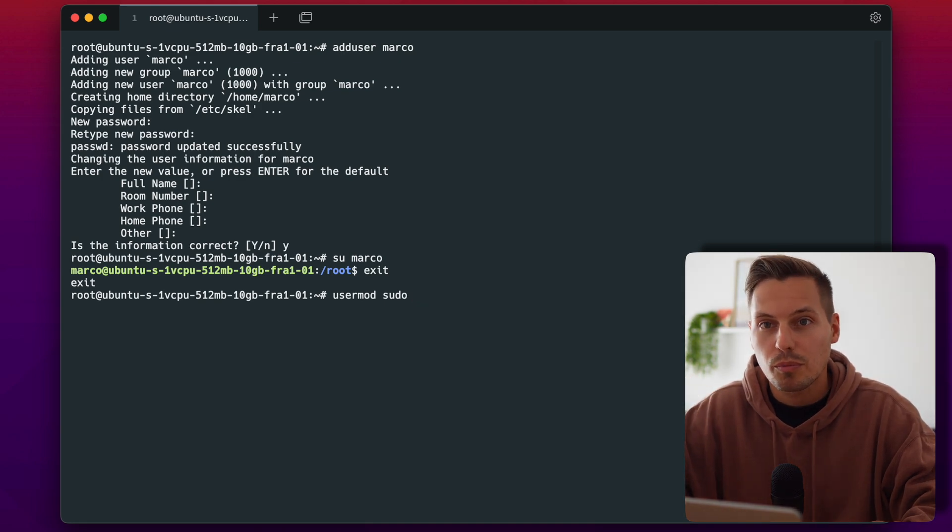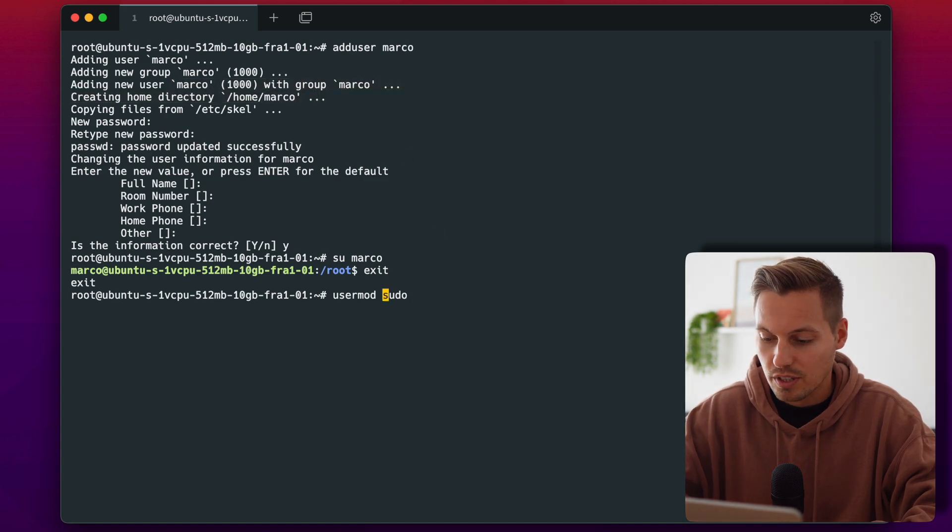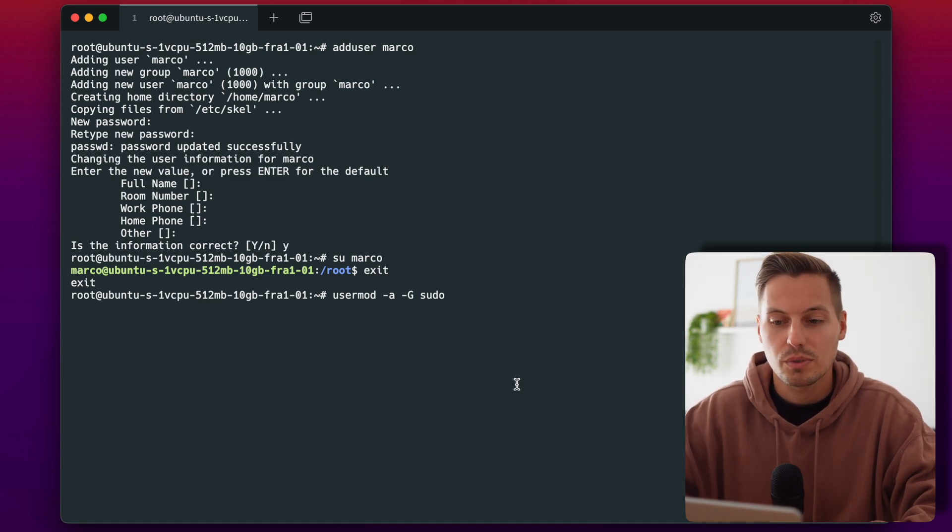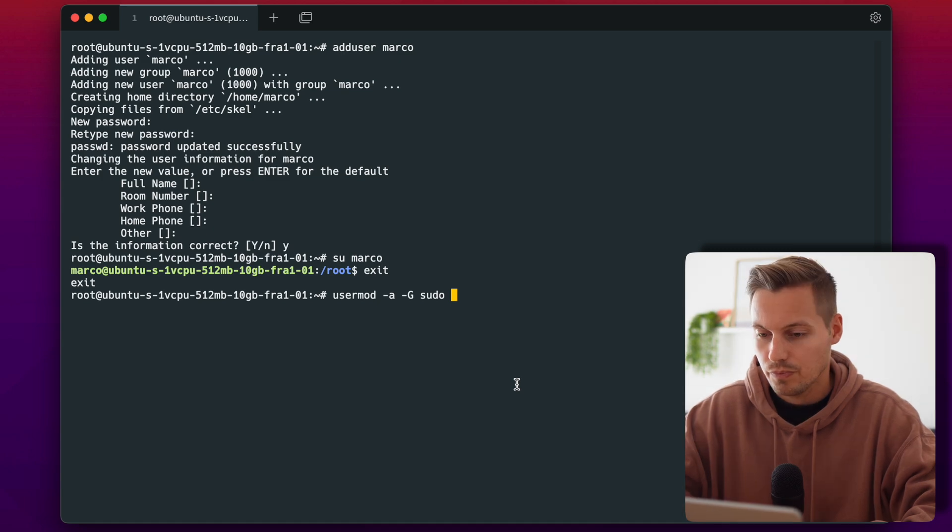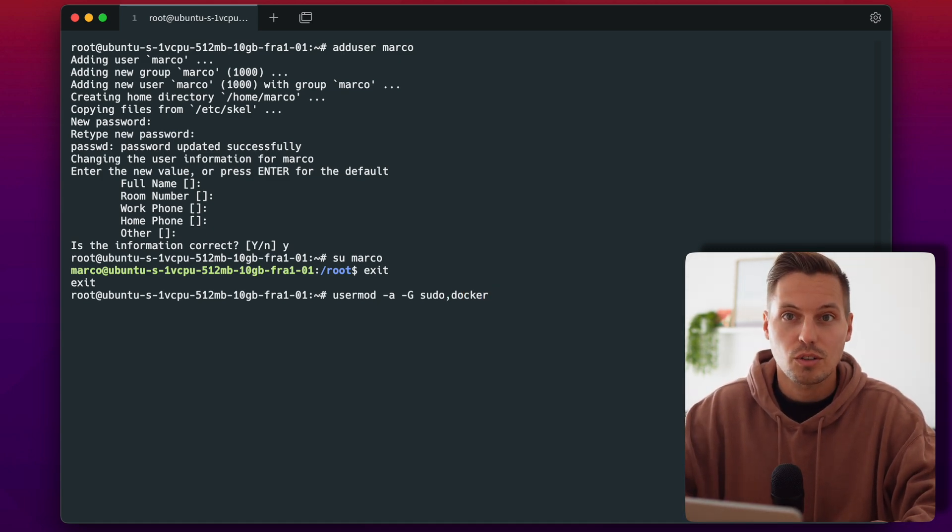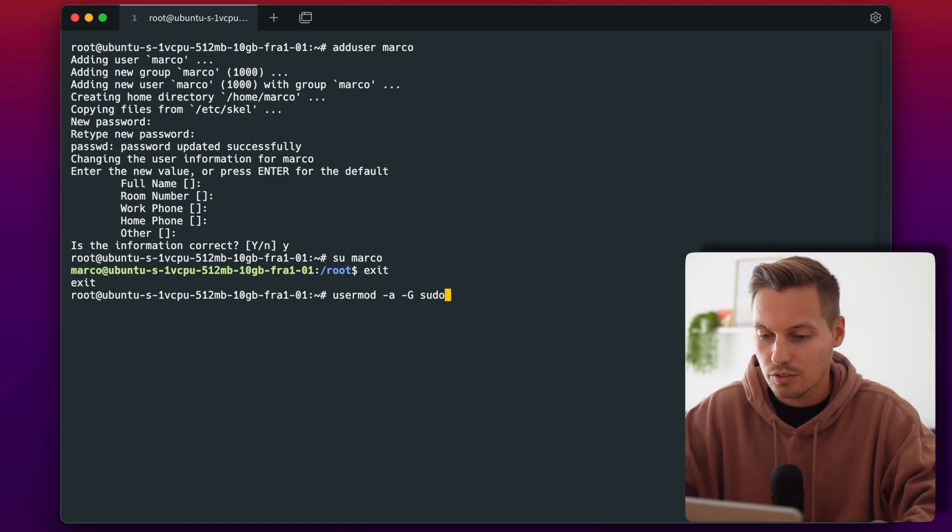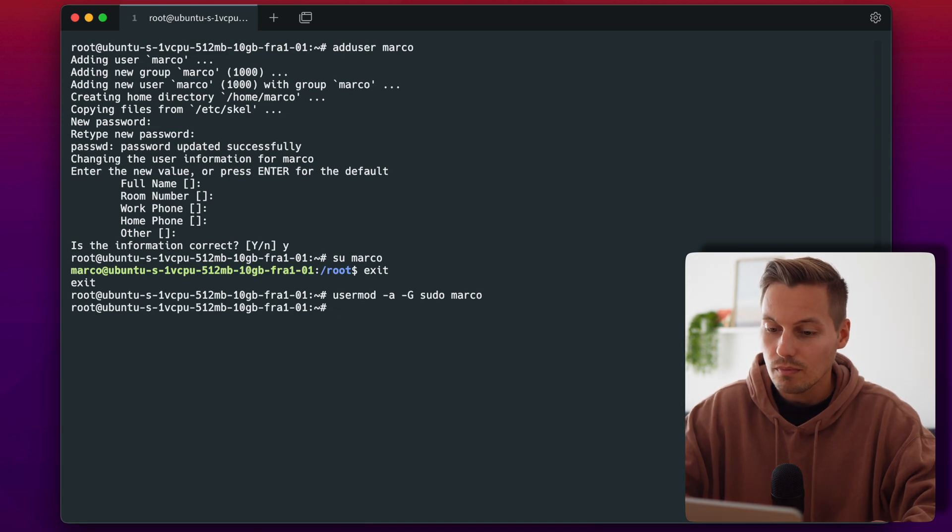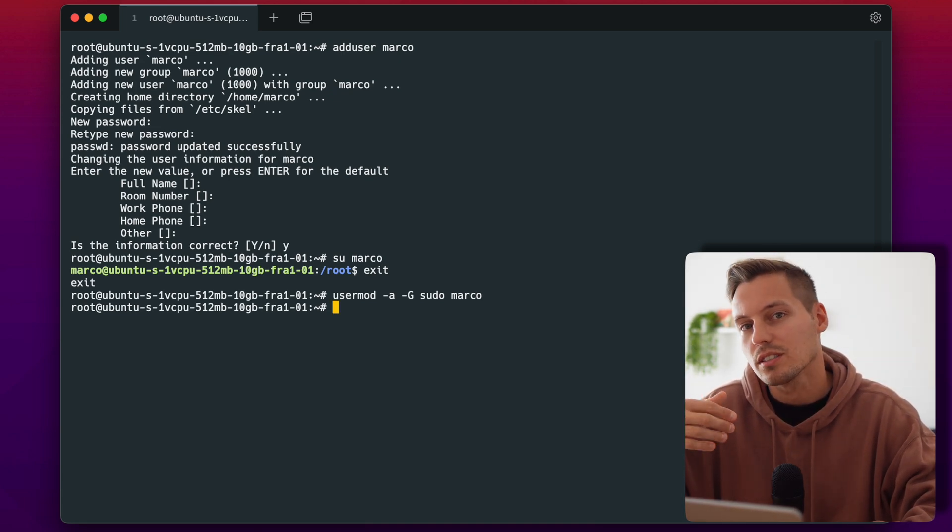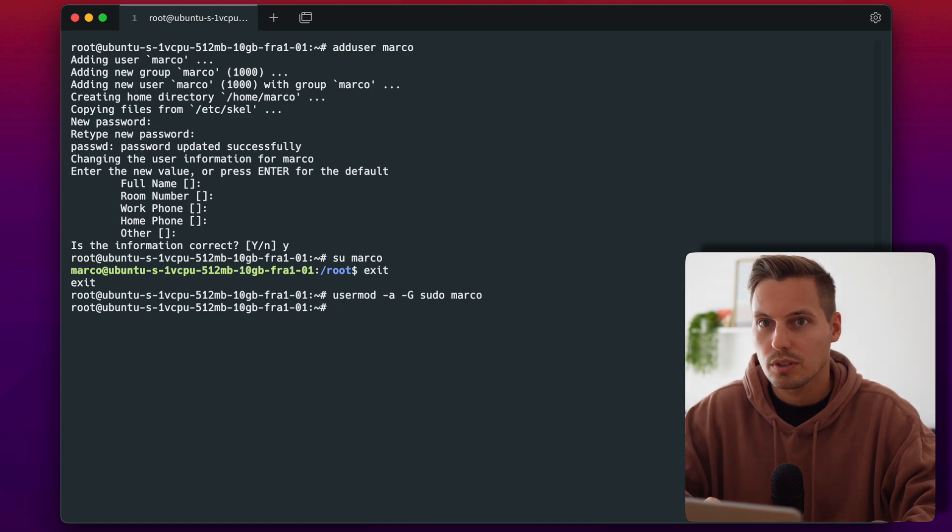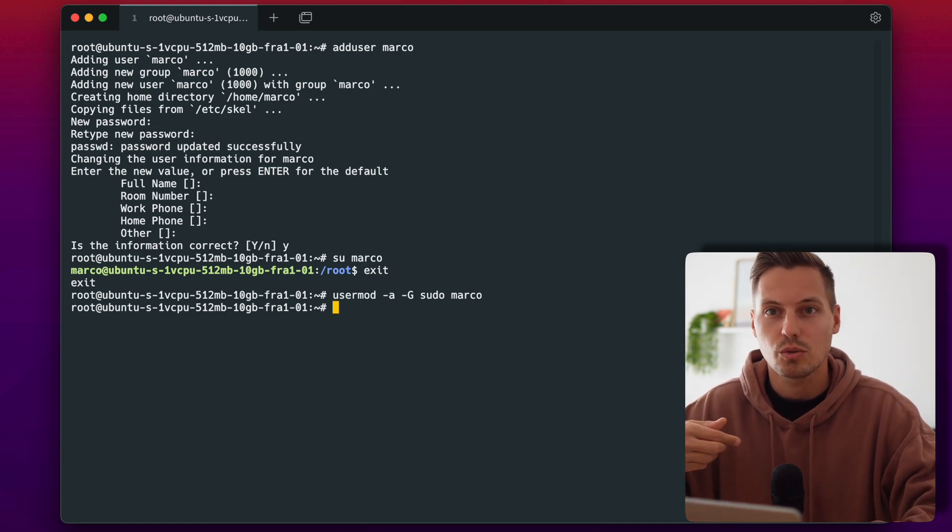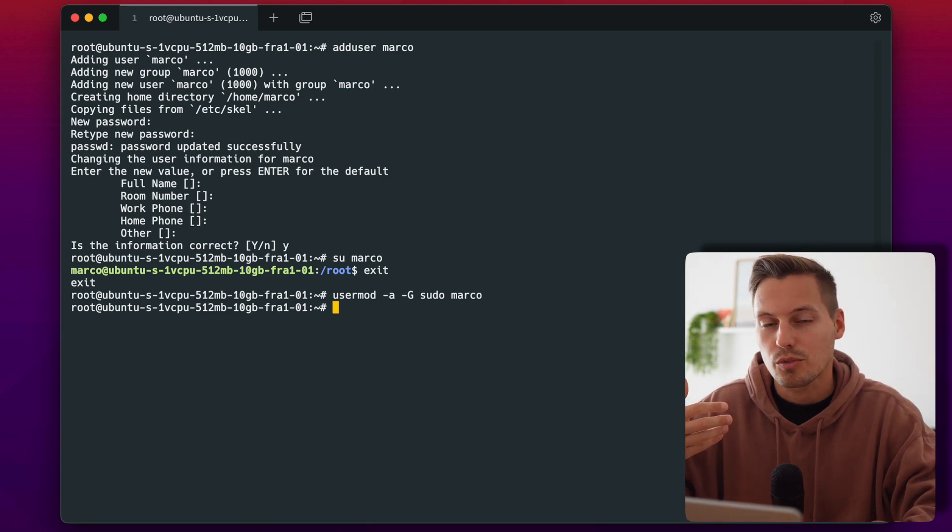So if I would leave out the -a my user would only be added into the sudo group but would be dropped from my Marco group up here. So we have to type the -a and the -g to specify the groups and we will put the user into the group sudo. You could also add some more groups for example docker if you have docker installed but I don't have docker installed now so I'll just leave out docker and I'll just add Marco and now my newly created user Marco is added to the sudo group. So he's now able to use the command sudo to install updates for example from the package manager.